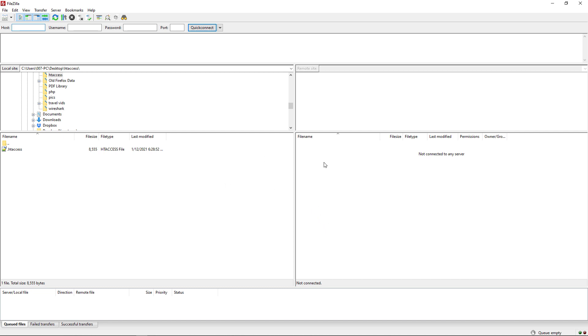So this is exactly how it's going to look like. On the left side, you will have access to your computer, while the right side will be access to the server. So just like with Notepad++, you will have to add your hostname, username and password. So let's try that.